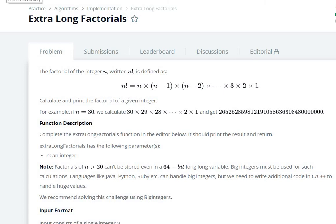Hey everyone and welcome back to my channel Learn to Code with Aditi. Today I'm going to write the code and explain the algorithm for the Extra Long Factorials problem from the problem solving section of HackerRank. I'll be writing the code in Java.